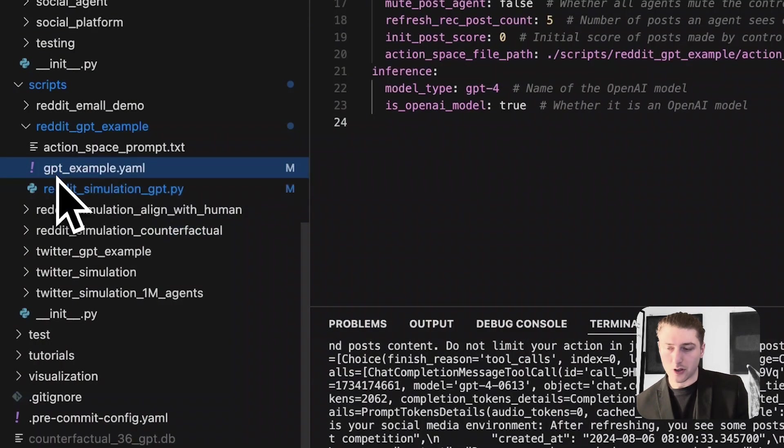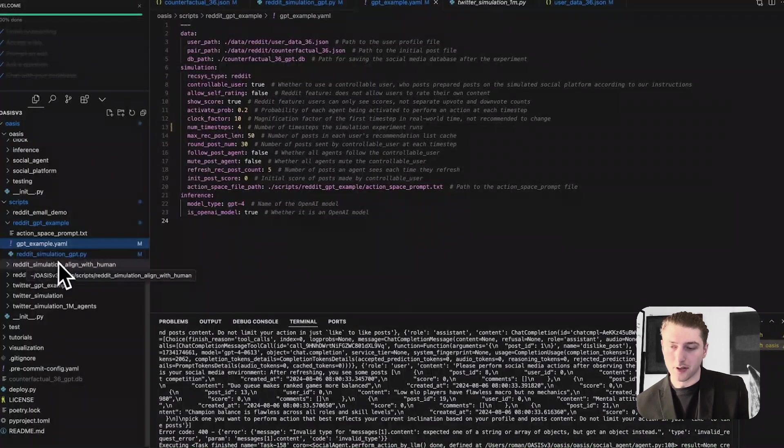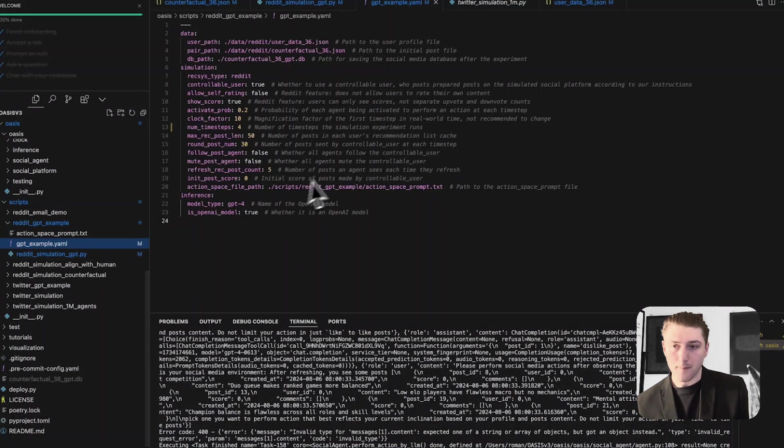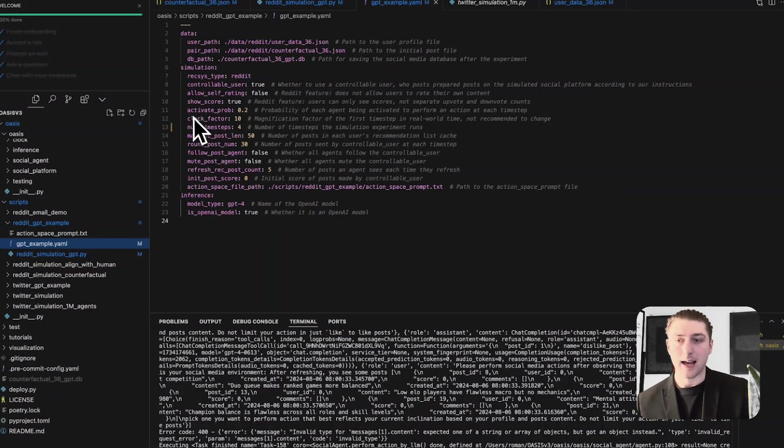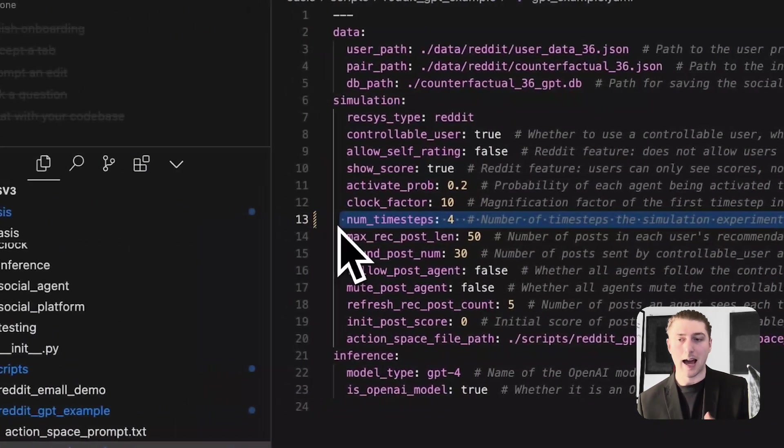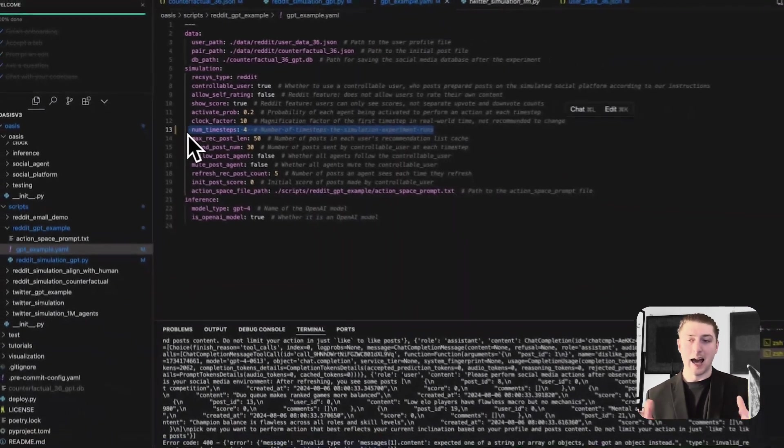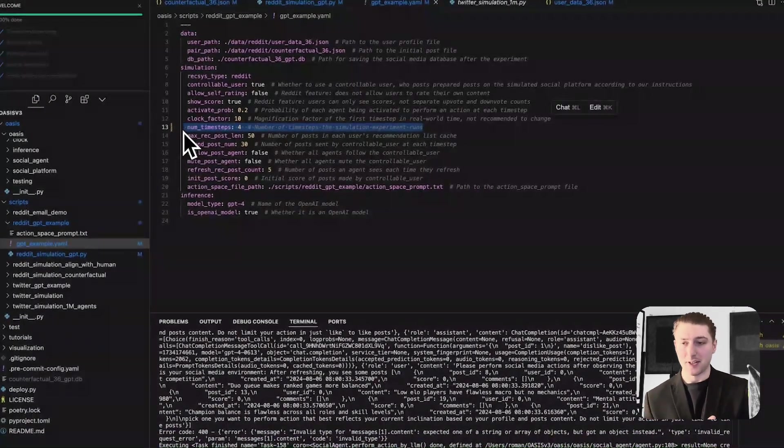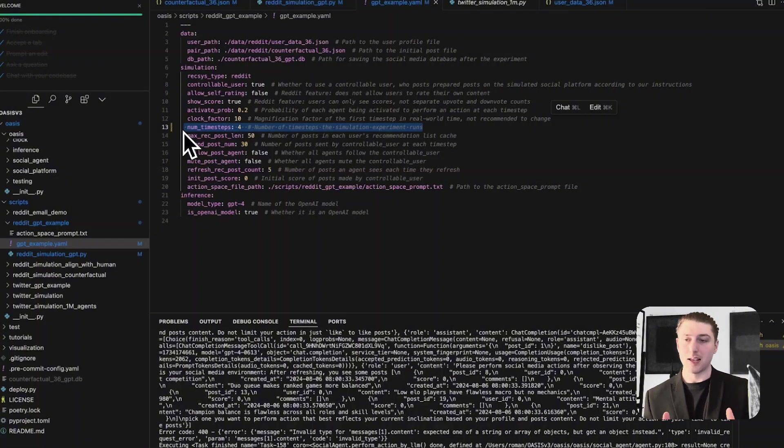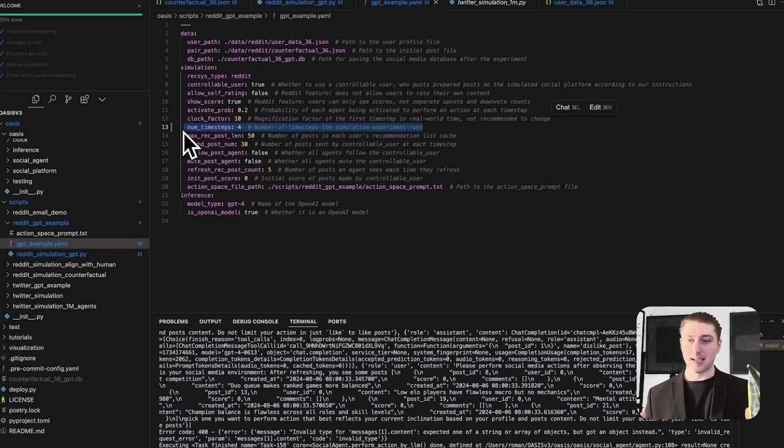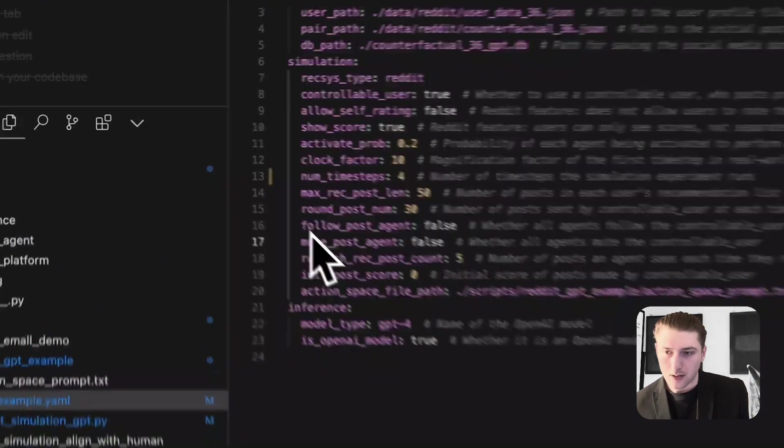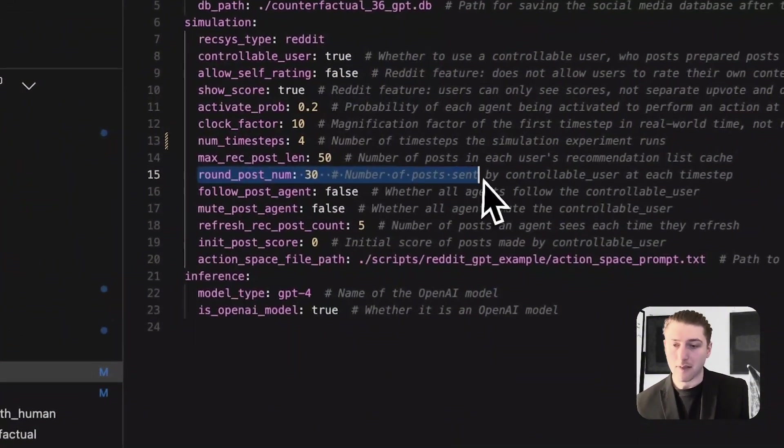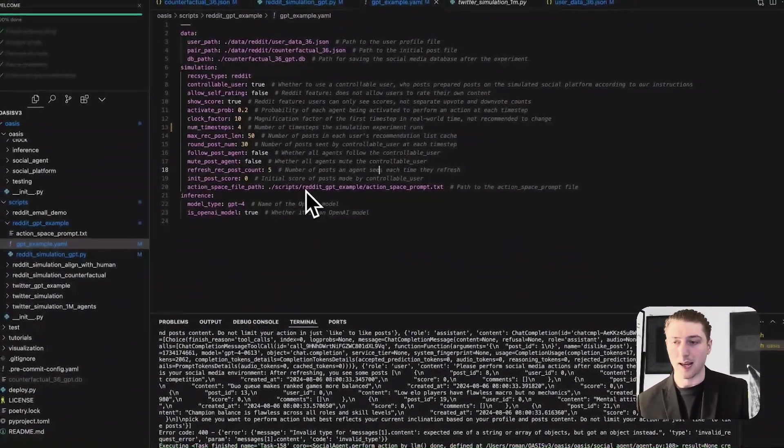I'm going to start with probably the easier one to get set up, which is the Reddit simulation. So we're just going to go to Reddit_simulation_GPT.py. And as you can see here, it's got all the sort of parameters for how it's going to run. So we can look at the clock factor, the number of time steps, which is probably more of an important thing. So this is like how much imaginary time happened in the simulation. If we've got quite a low number, like four, it's going to be quite a short simulation of social media. But if it's a number like 20, the act of showing agents new posts again and again, it's going to get a lot larger.